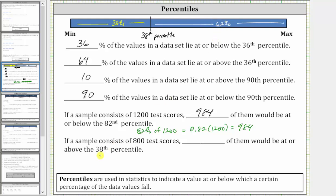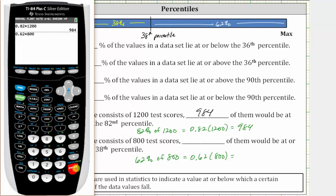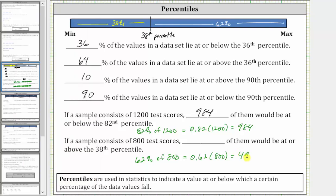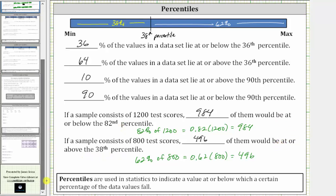We're looking for the number of test scores above the 38th percentile, which will be 62% of the 800 test scores. That equals 0.62 times 800, which is 496. So if a sample consists of 800 test scores, 496 of them would be at or above the 38th percentile. I hope you found this helpful.